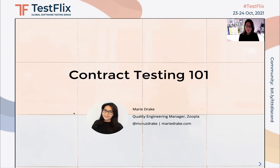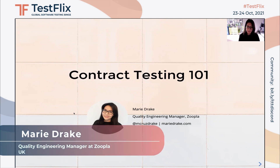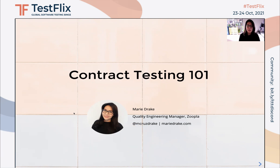Hi everyone, I'm Marie and welcome to my Atomic talk called Contract Testing 101. In this talk, I would like to introduce you to what contract testing is, how it is different from API integration or unit testing, and what are its benefits.